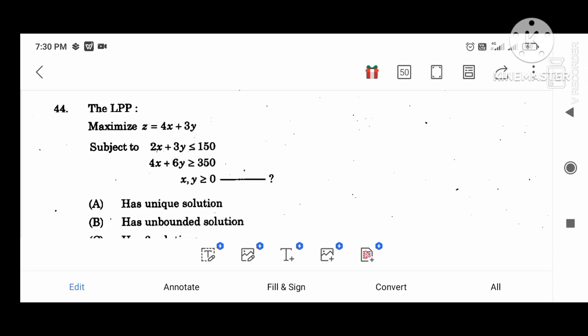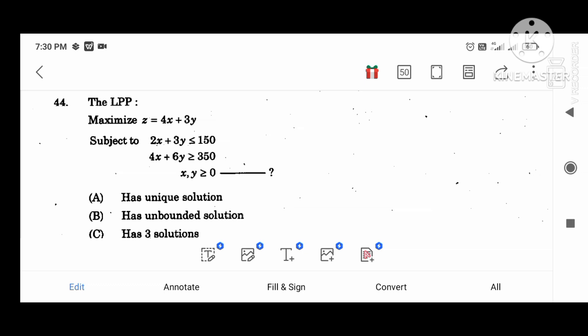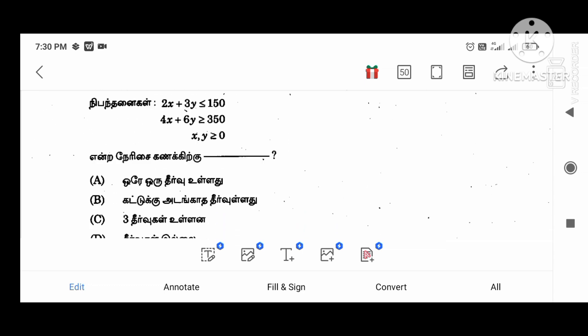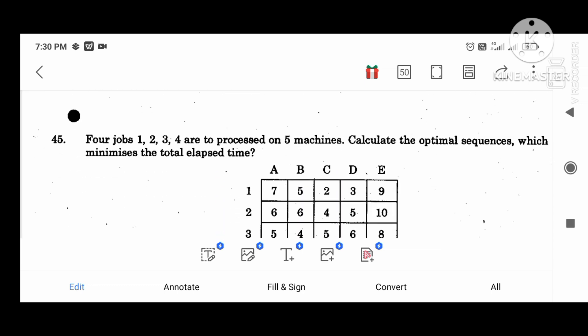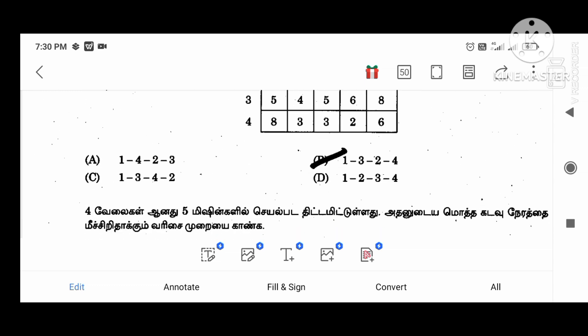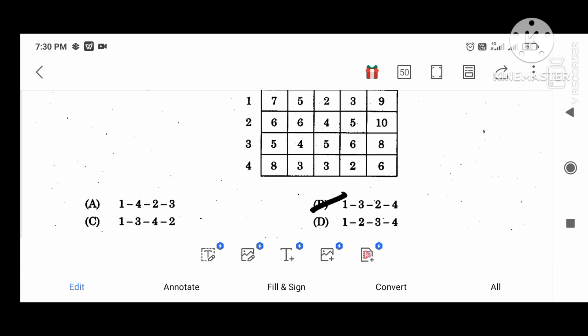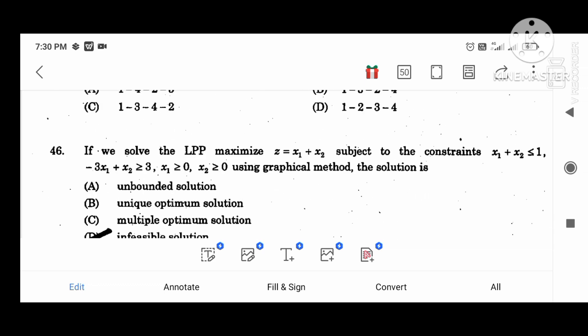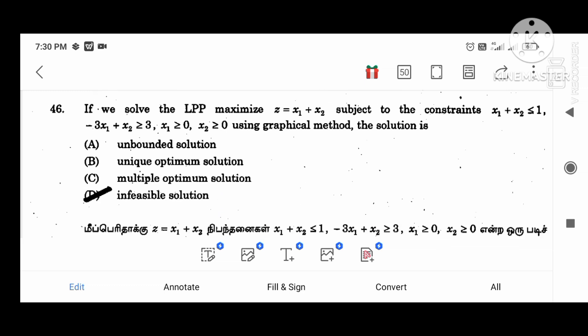The LPP Z equal to 4x plus 3y subject to the constraint equations has no solution. Four jobs 1, 2, 3, 4 processed on 5 machines — calculate the optimal sequence; total elapsed time is 1, 3, 2, 4. If we solve the LPP maximize Z subject to the constraints using the graphical method of solution, the result is an infeasible solution.